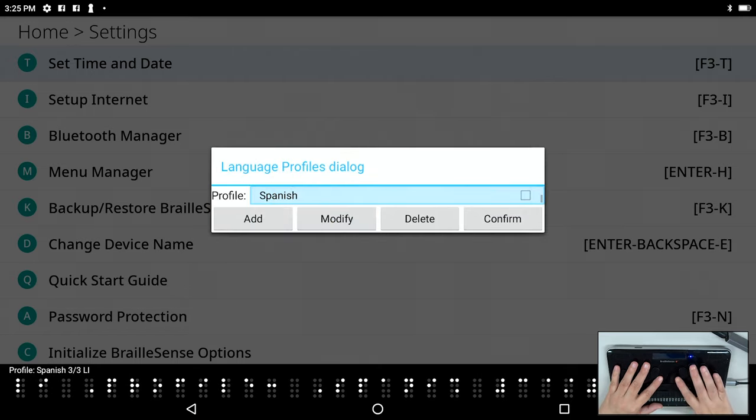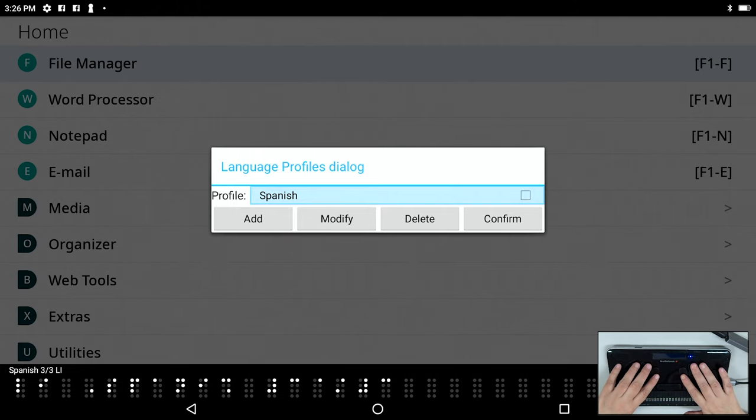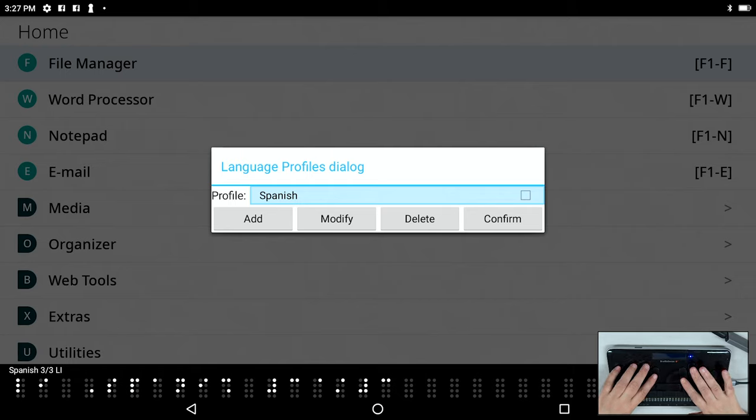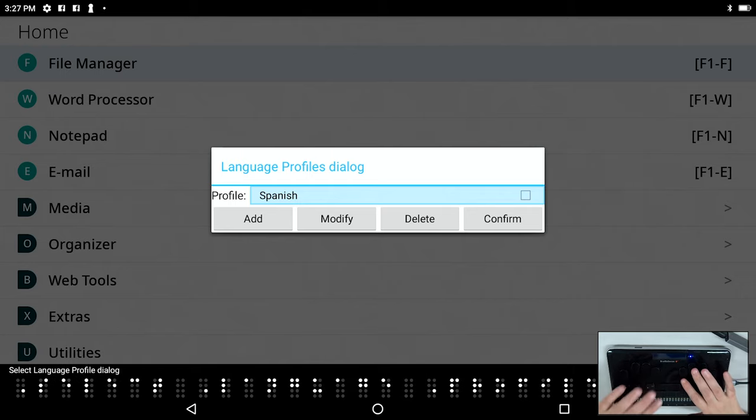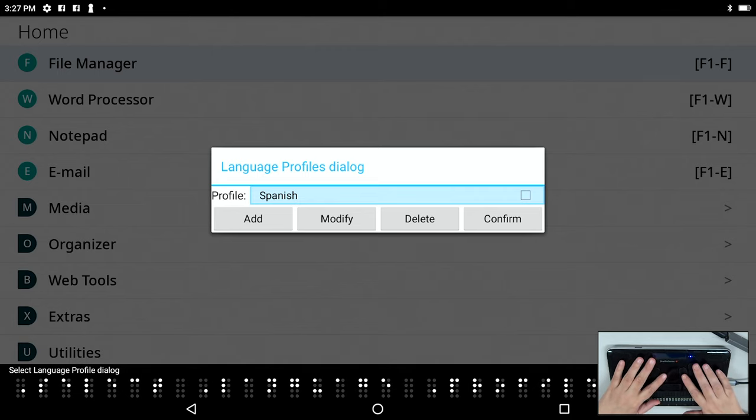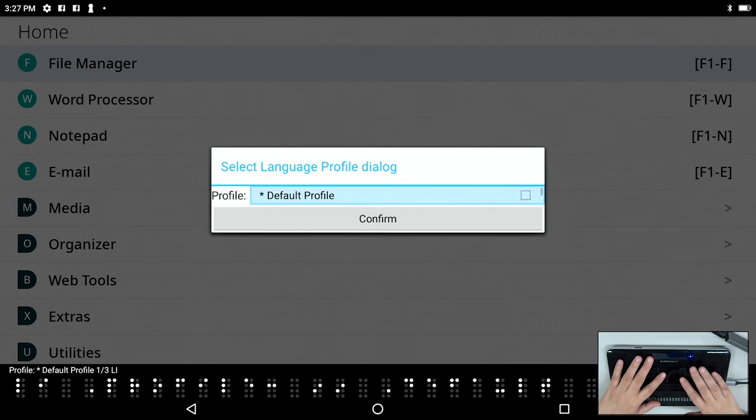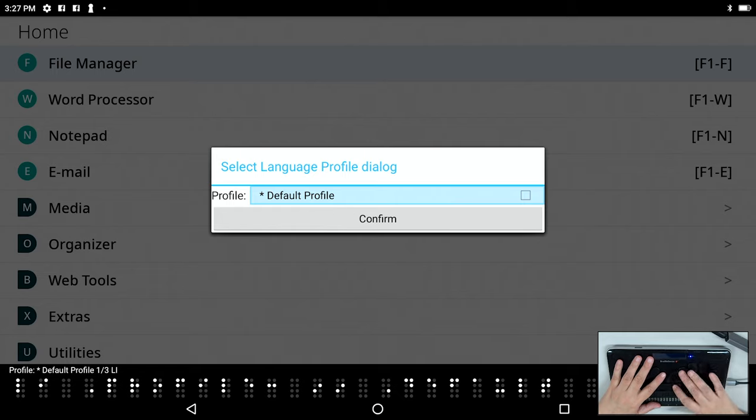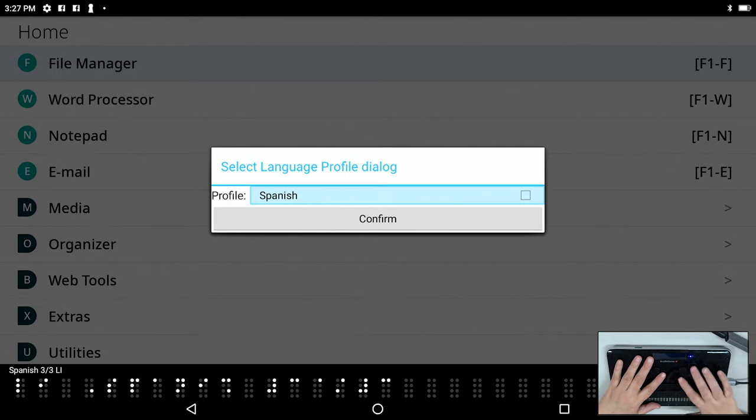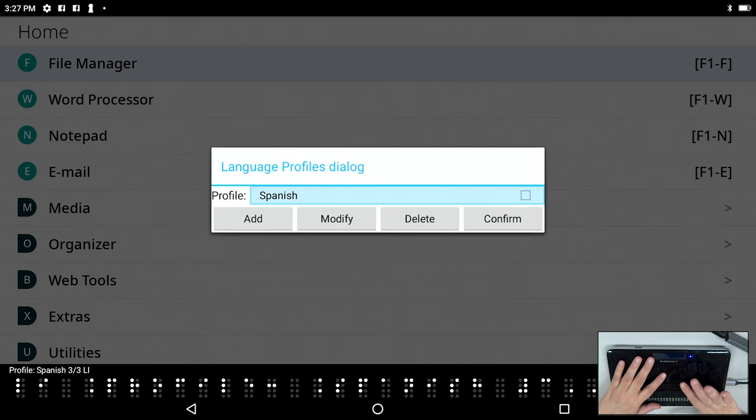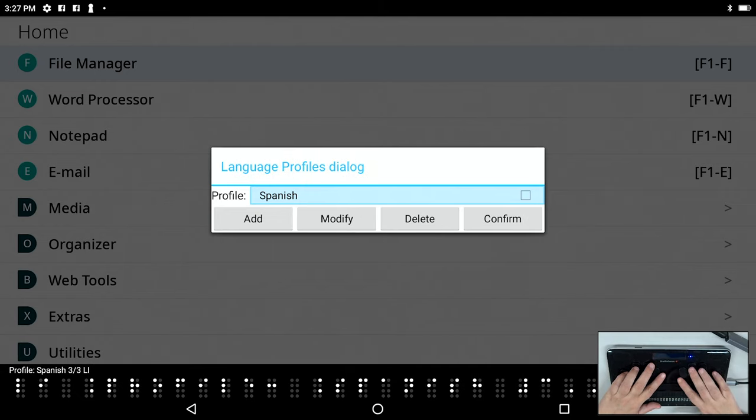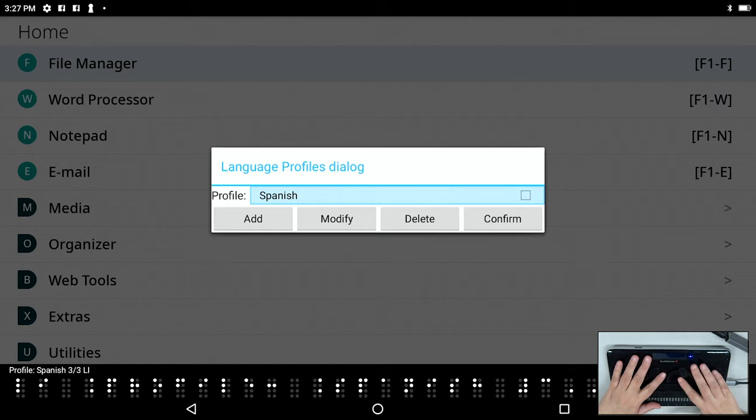Now you can choose one of these profiles at any time from anywhere on the unit with a global hotkey, F1L. So I'll press that. So now I can simply go to the profile list and select Spanish, and press enter. And we've switched to the Spanish profile.